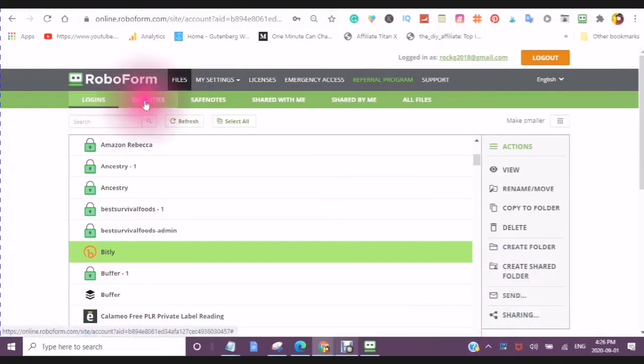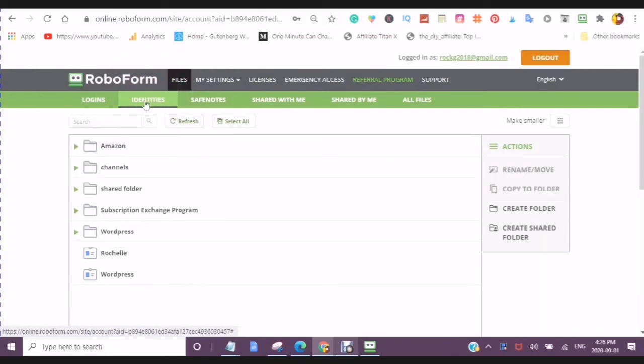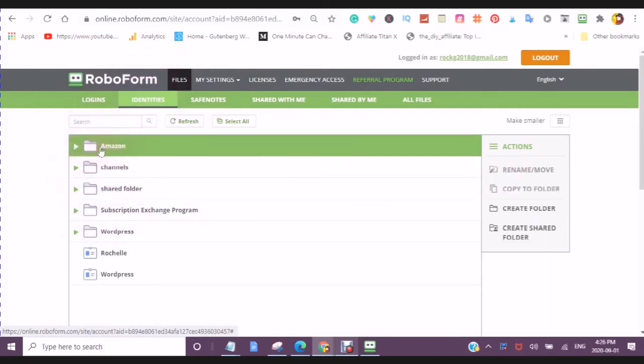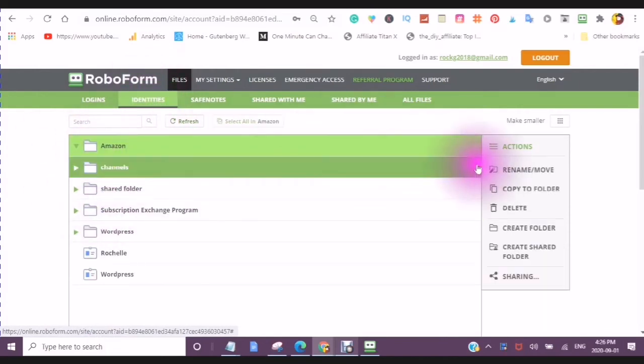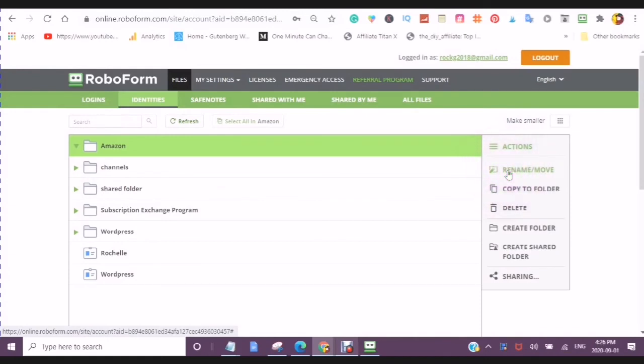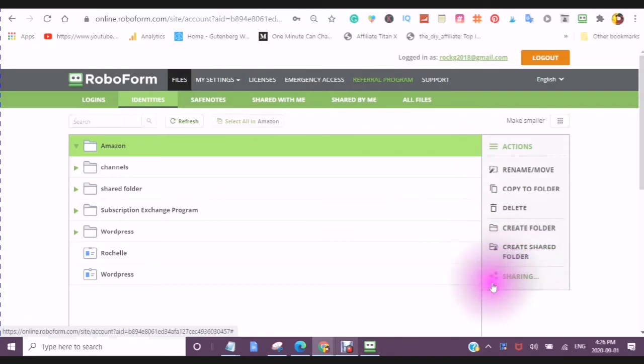The same with your identities. When you click into an identity, you will be able to rename, move it, copy to folder, delete, create a new folder, create a share folder, or you will be sharing it.